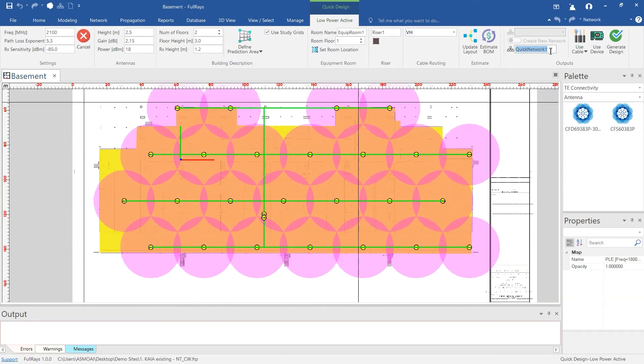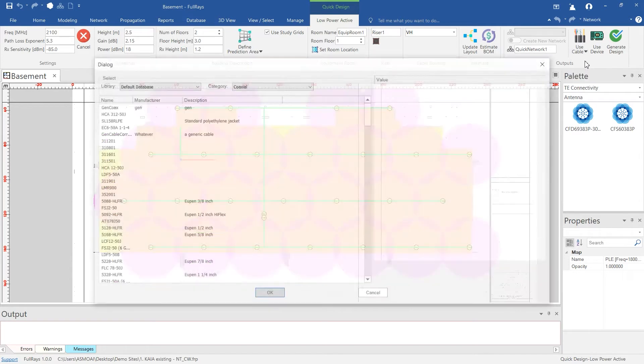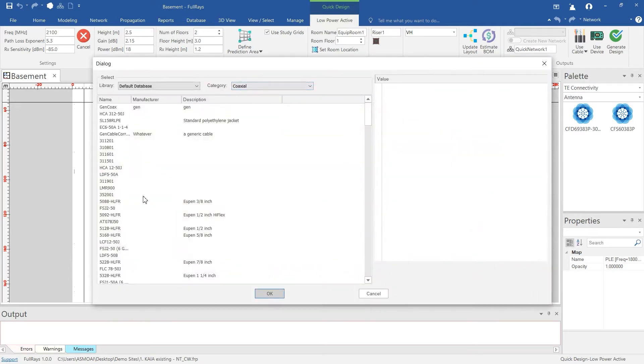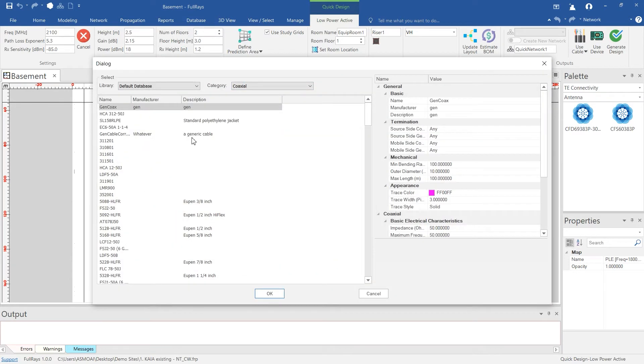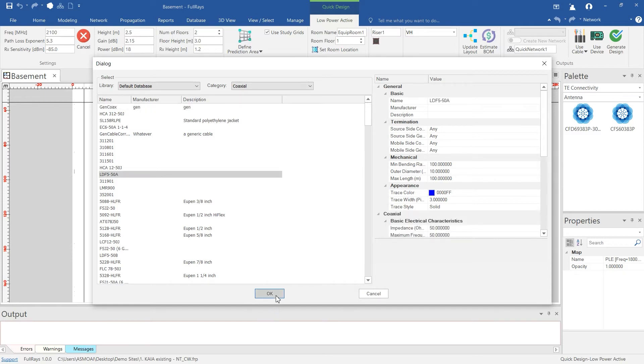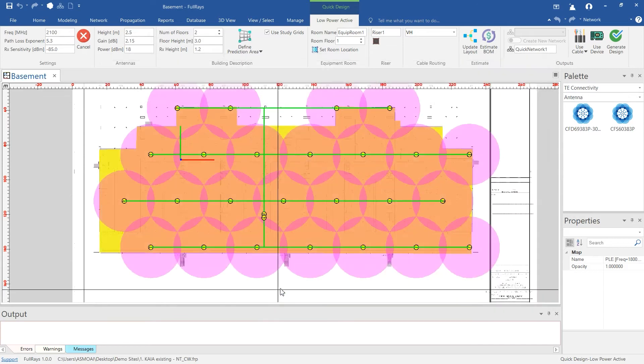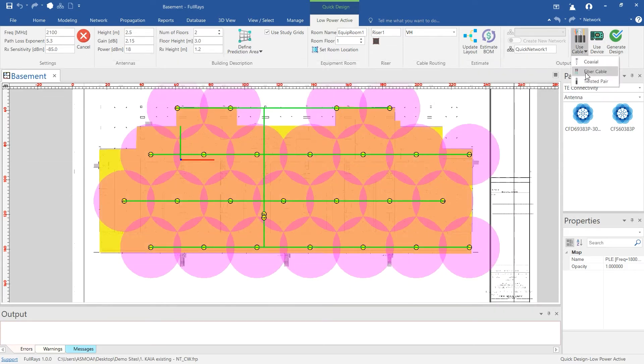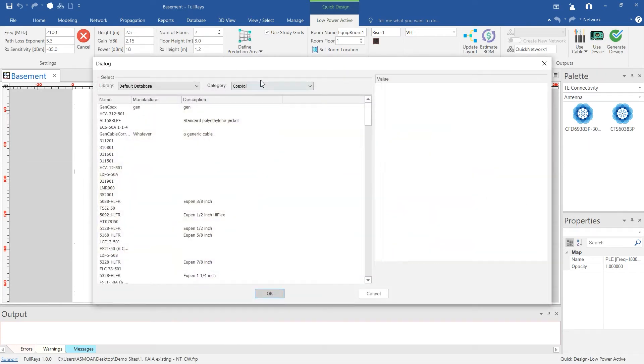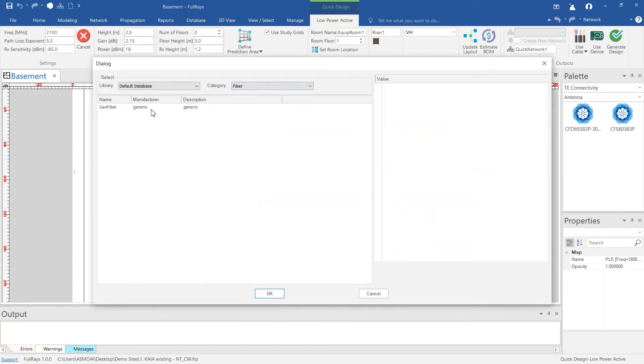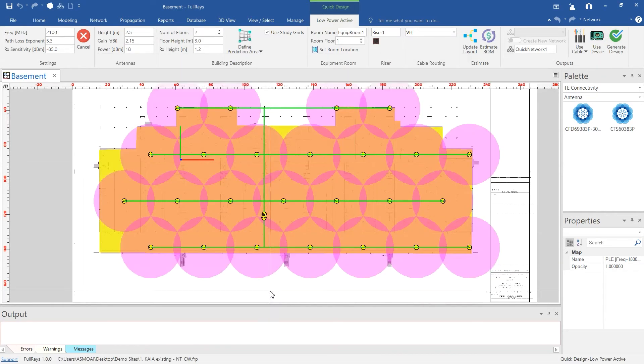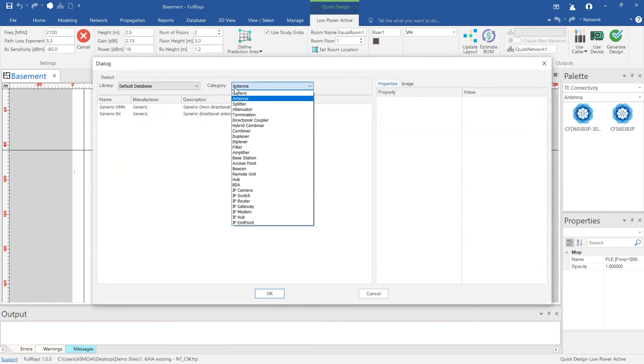After that, you can go on and select the targeted network name and equipment to be used. In our case we will select Remote Unit, Primary Hub, and Secondary Hub Models for the active equipment as well as antenna, coaxial and fiber cable types.